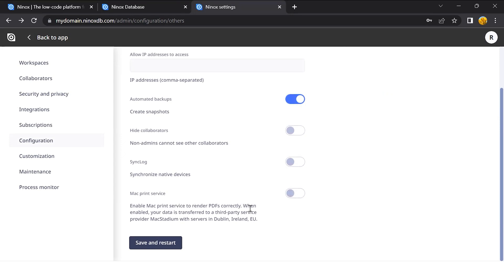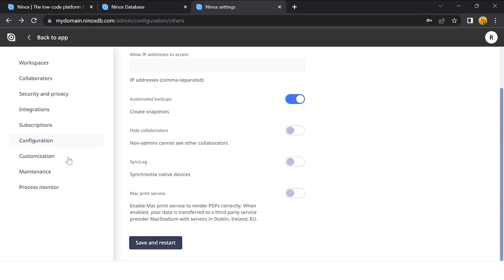With the Mac printer service, you can choose as an alternate printing option in case the layout is not rendered properly, or for example if you have different characters. Now, if you save and restart, the changes will be saved in your server and you can go back to your team and work normally.